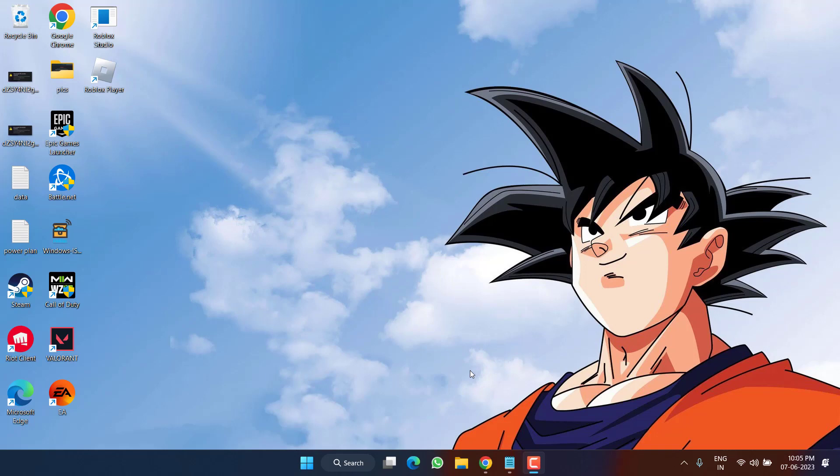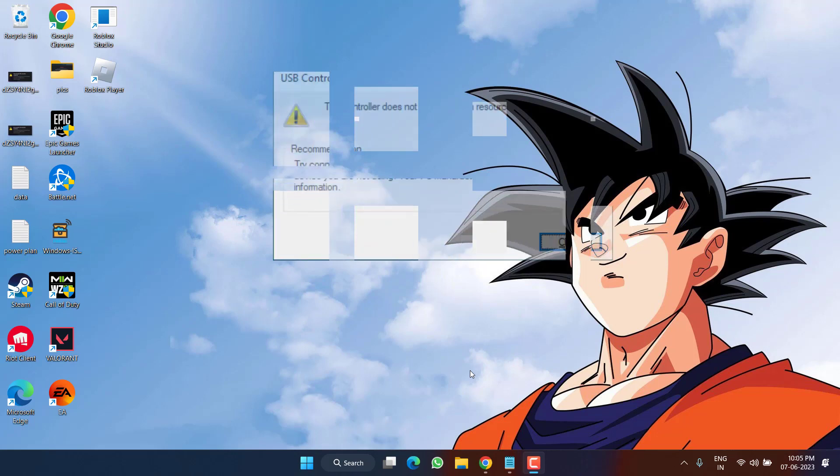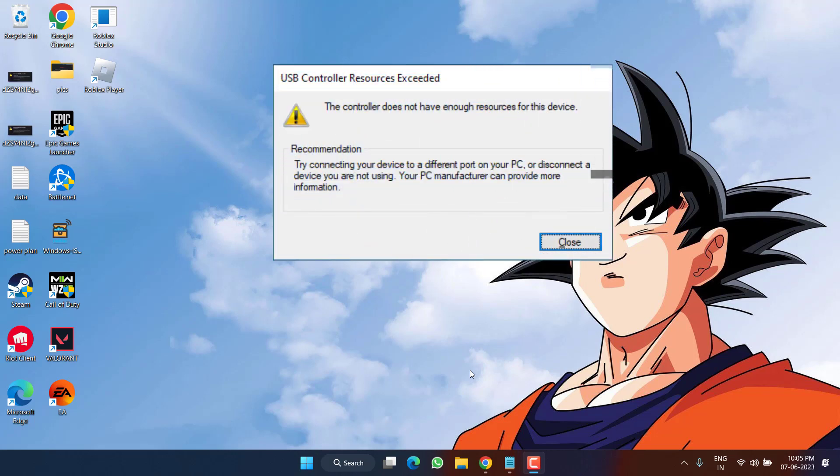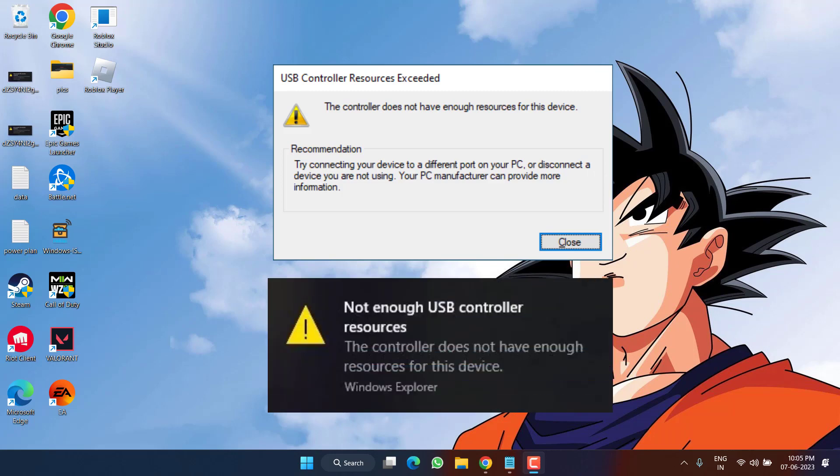Hey friends and welcome back to my channel. In this video, we are going to fix the issue with your USB device. You got the error of USB controller resource exceeded or not enough USB controller resource. So without wasting time, let's go ahead and directly proceed with the resolution.